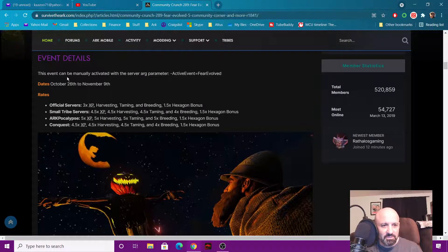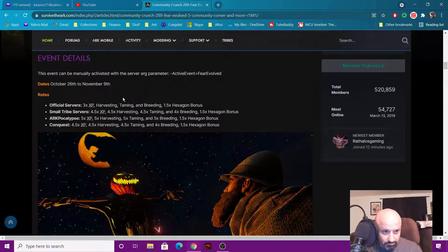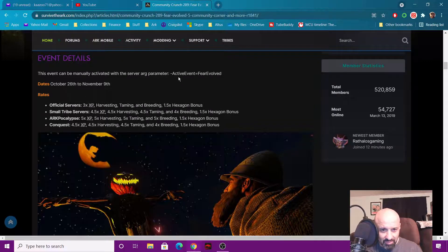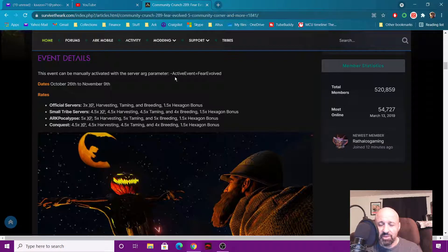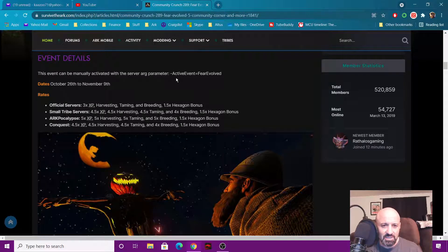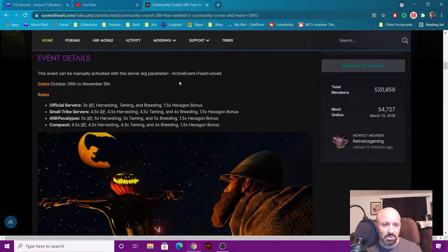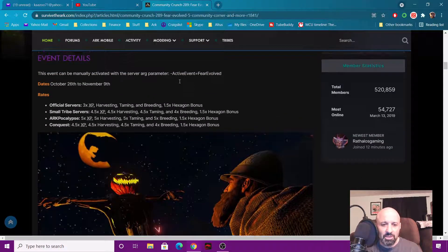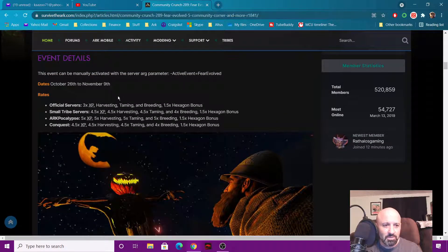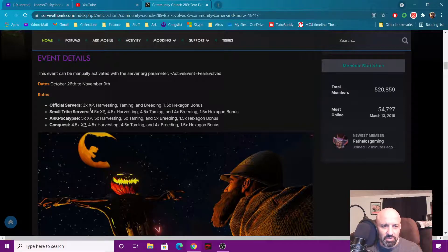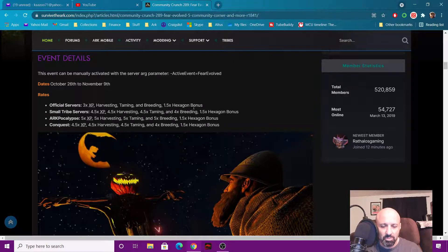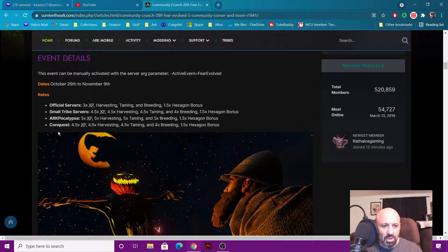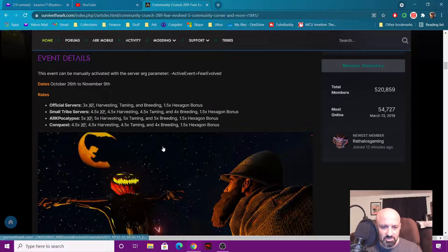Event details can be manually activated, so if you want to know about that there's the active event. I have a video that I'll put up there you guys can see how to put events on your single player. They should automatically come in there if you're playing single player. But the rates, there are 3x harvesting, taming, breeding, 1.5x hexagon bonus. Small tribe, ARK Apocalypse and Conquest servers, there's your stuff right there, we're not going to read all that but you can pause it there and look.